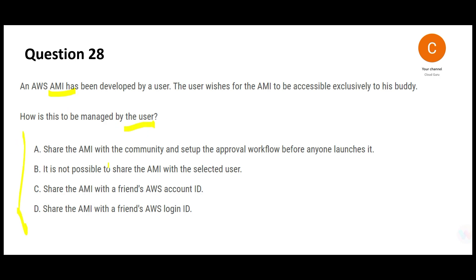For example, Sachin Tendulkar might want to share this AMI with Rahul Dravid — just with friends. There are four options. Option A says share the AMI with the community and set up an approval workflow before anyone launches it. The problem is you only want to share with specific friends, not the entire community. Putting it in the community means everyone — Virat Kohli and anyone else — can see and access it. That's wrong.